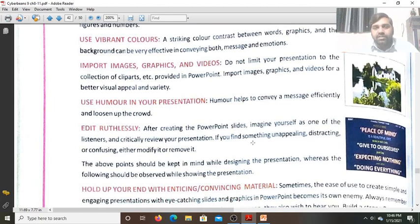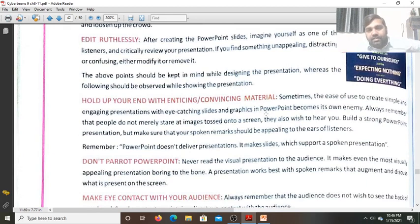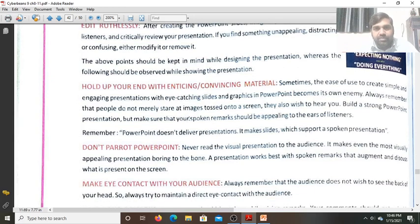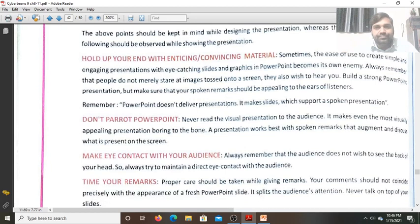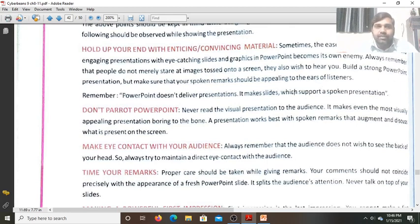Hold up your end with enticing or convincing material — put such material on the slide which helps you to deliver the presentation and communicate your ideas. If you are not able to communicate your ideas, your slide is not going to do it for you.